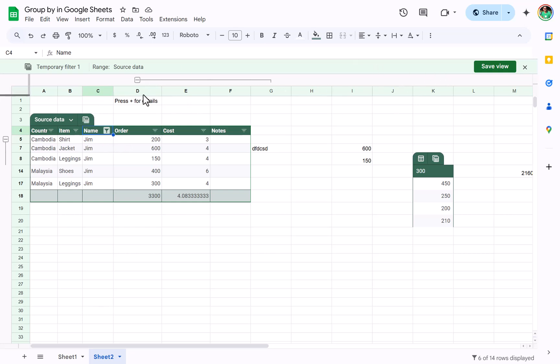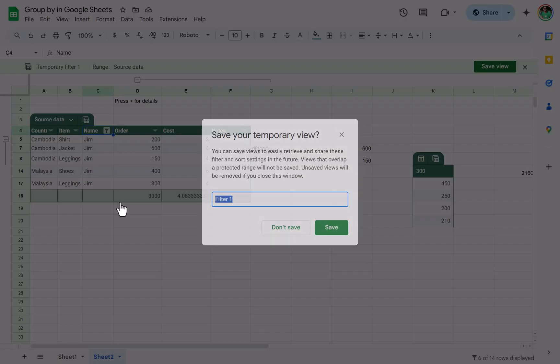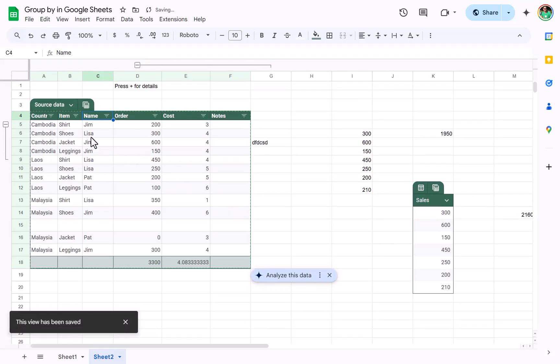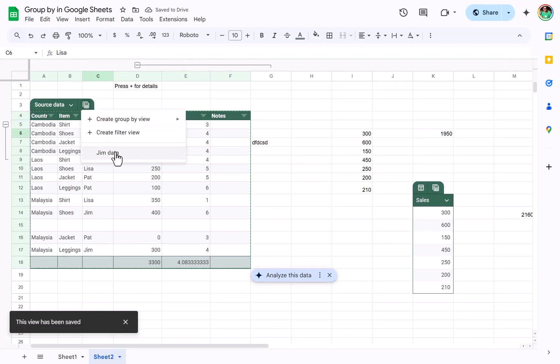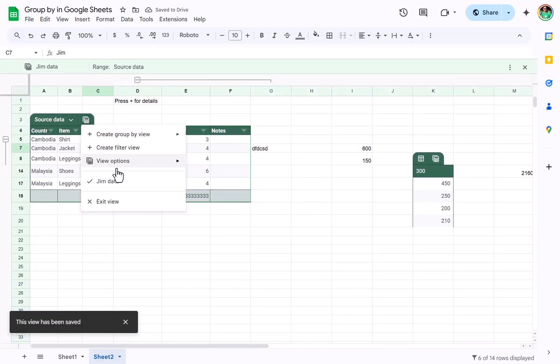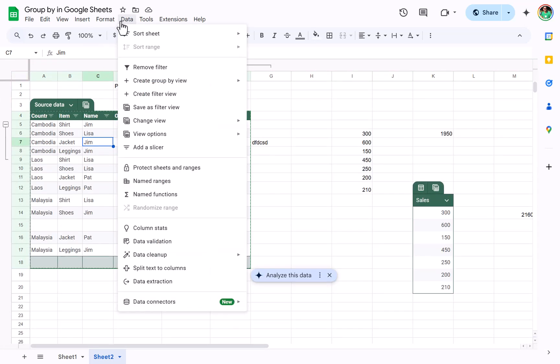In fact, if you try and exit out of it, you try and remove the filter or exit view, it will tell you do you want to save it. So I could say Jim data, save, and I can go back here and go back to Jim data. You won't see the other ones I've created because I deleted them. Also in the data tab you can change view and go to it this way as well.